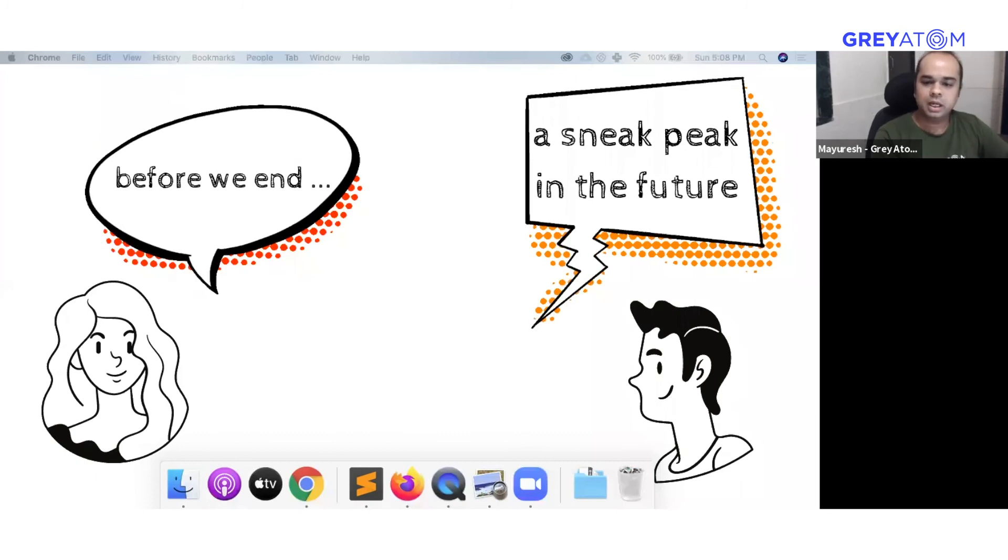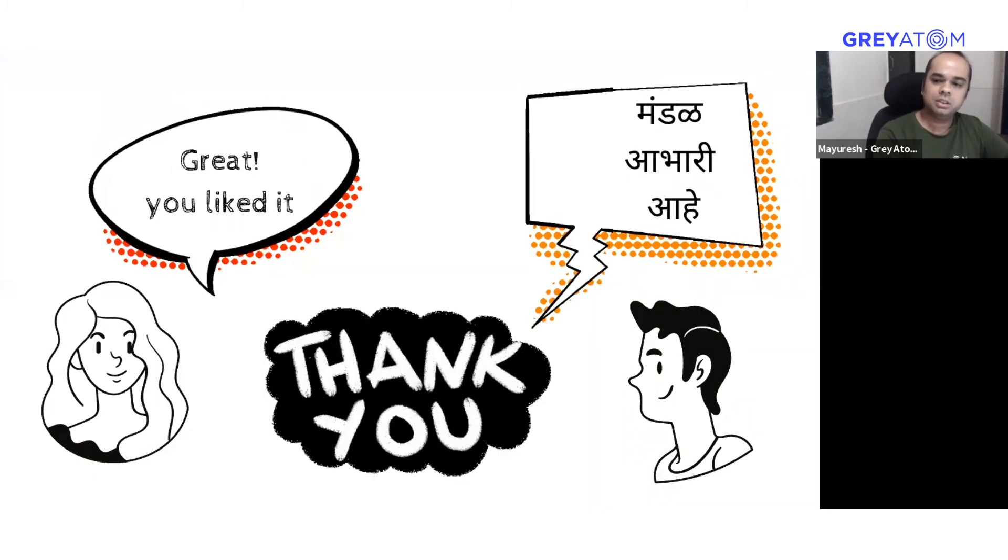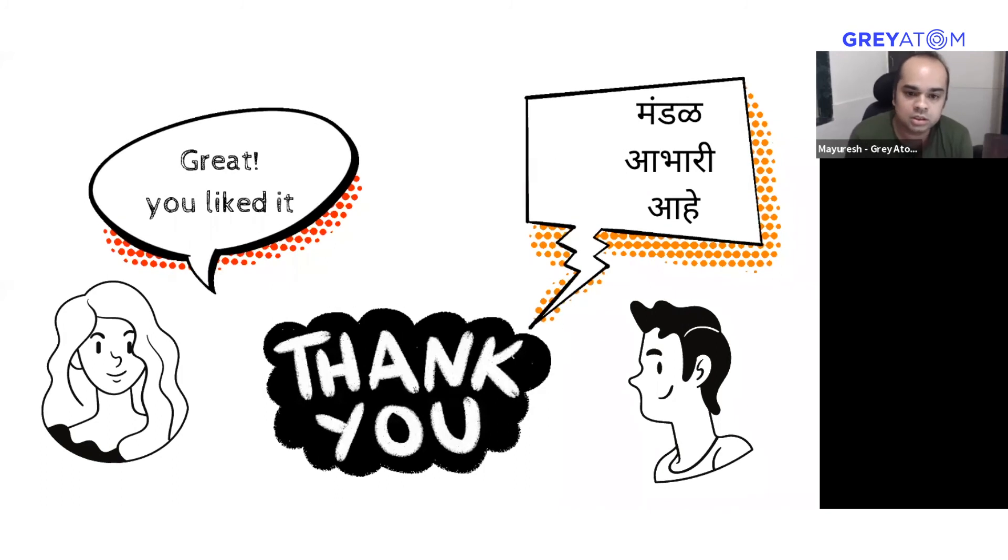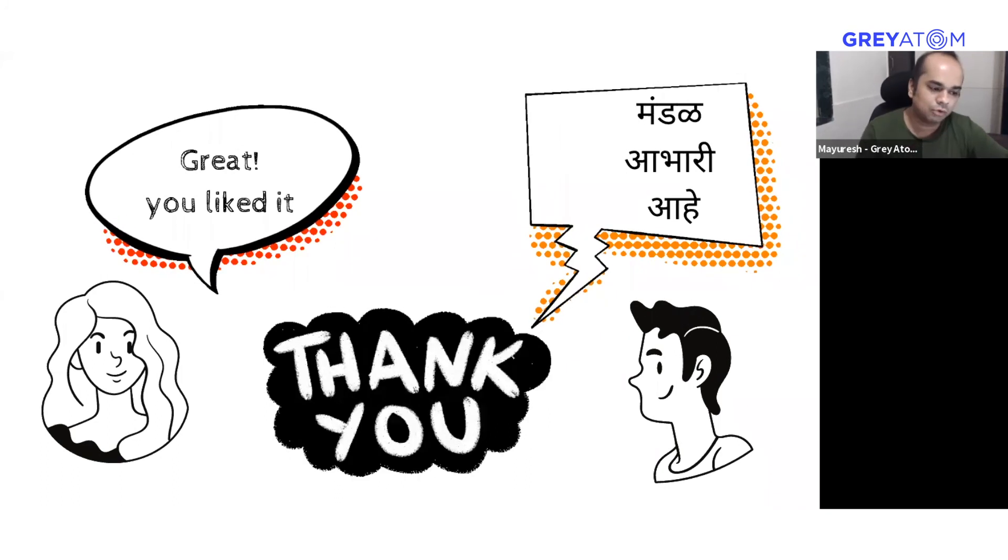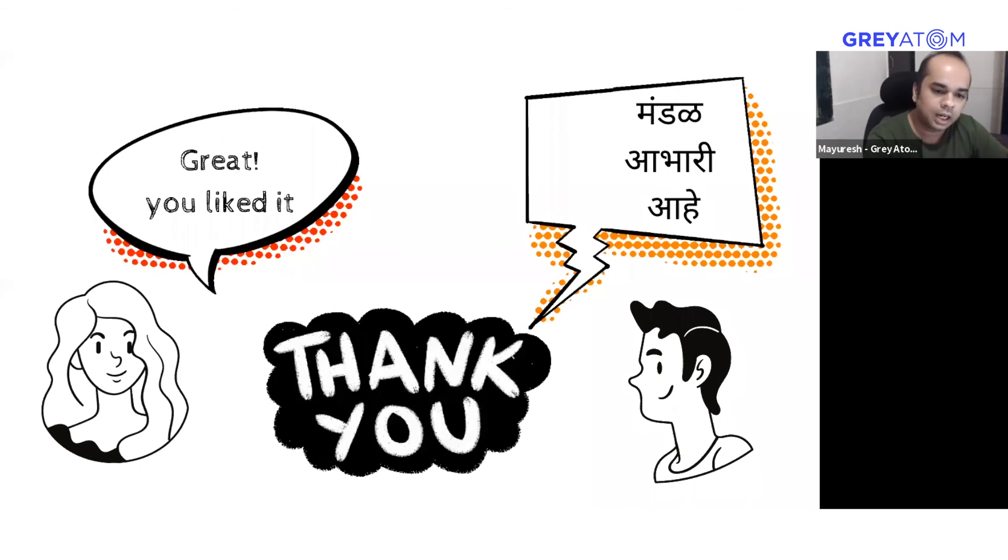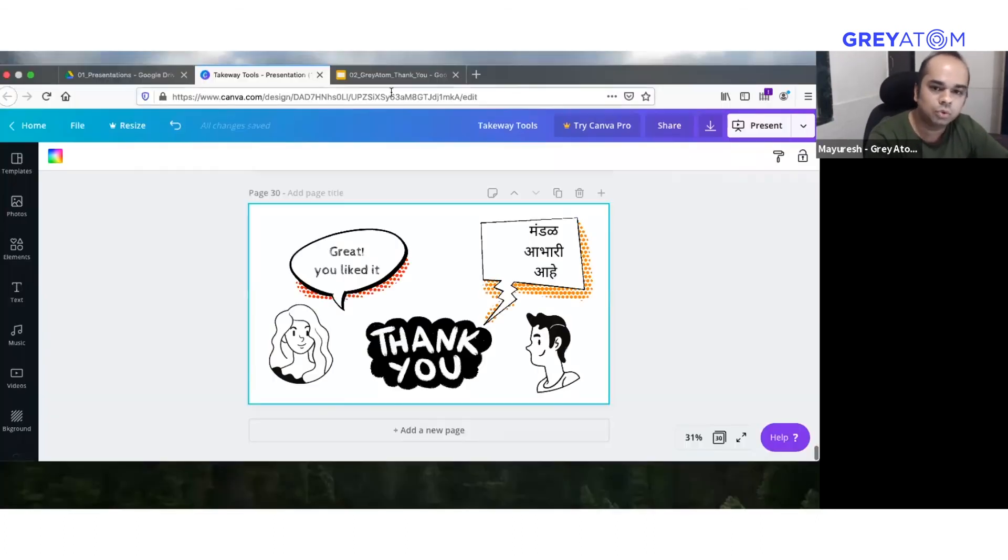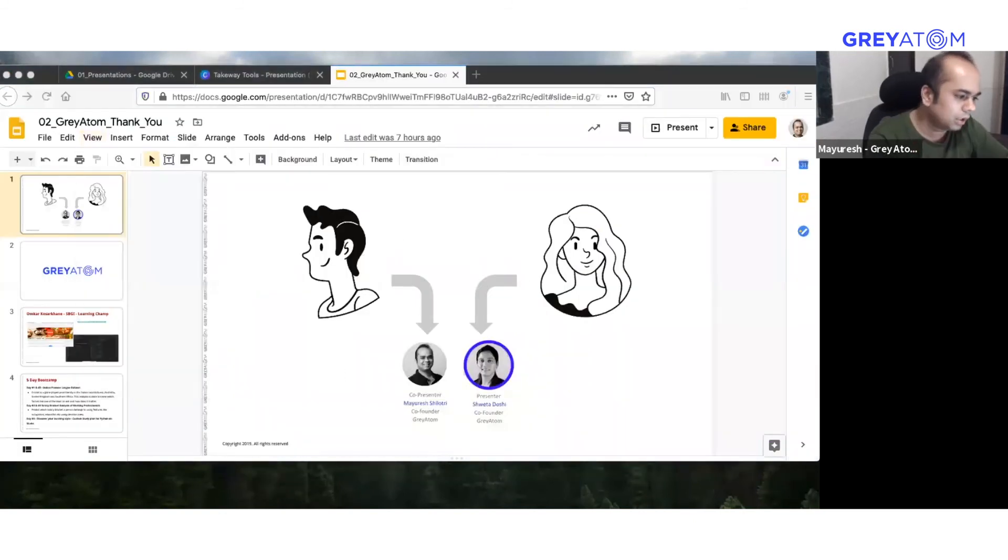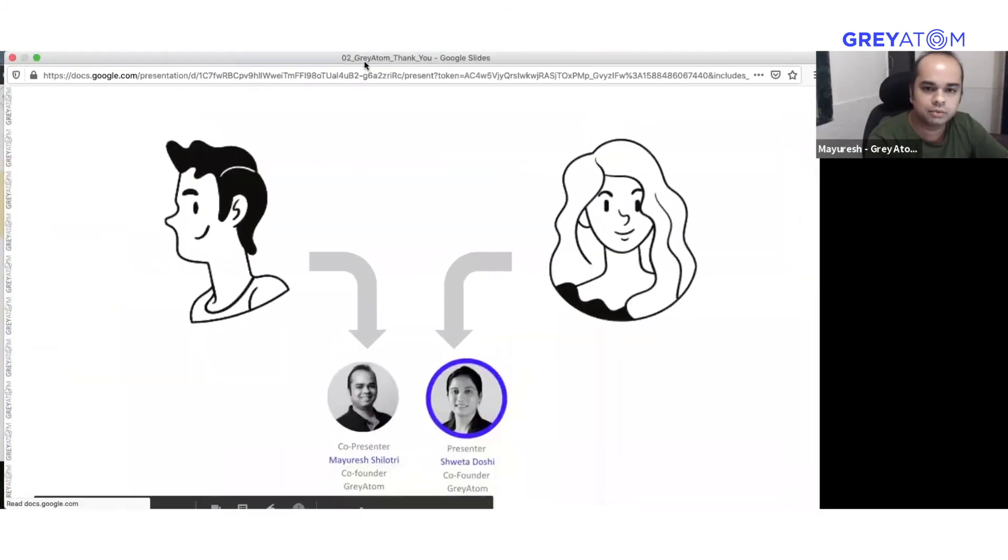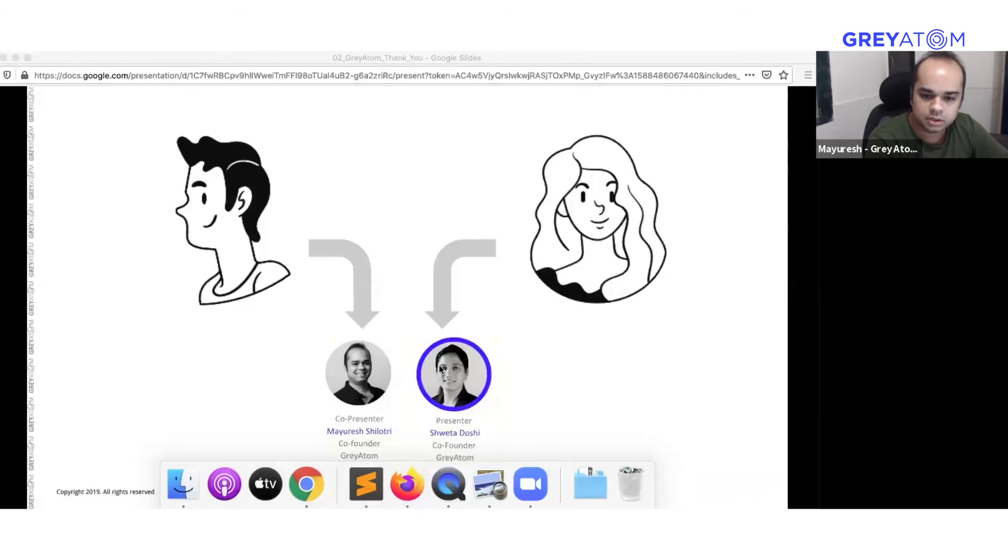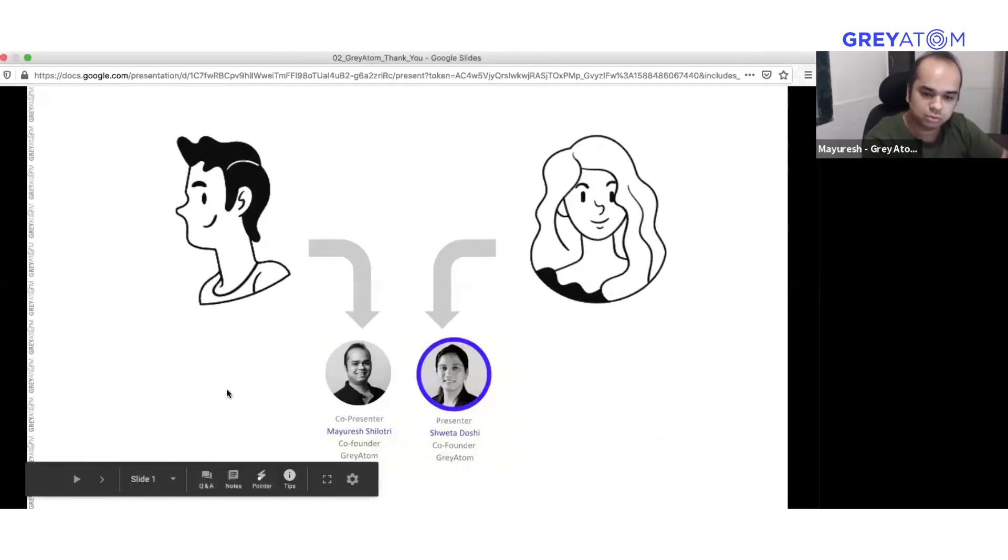So we have reached very much the end. Thank you so much for your time. I think we just have a few more minutes of your time that we will occupy, and we will just kind of quickly move on from here.